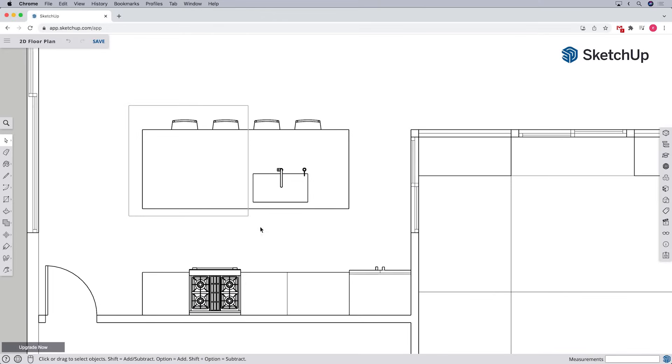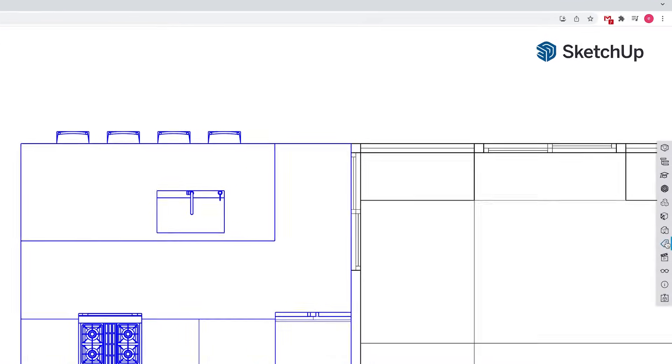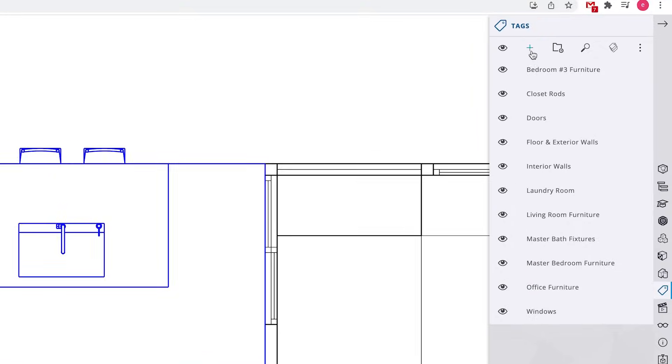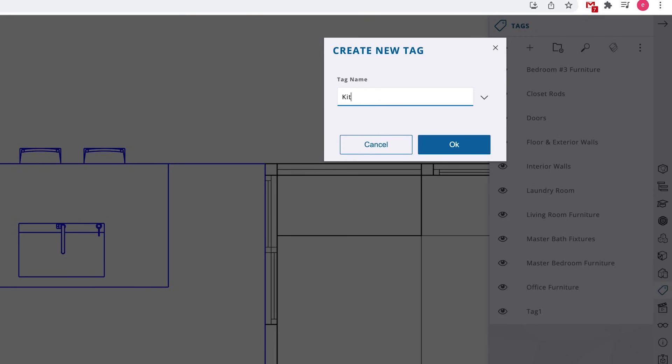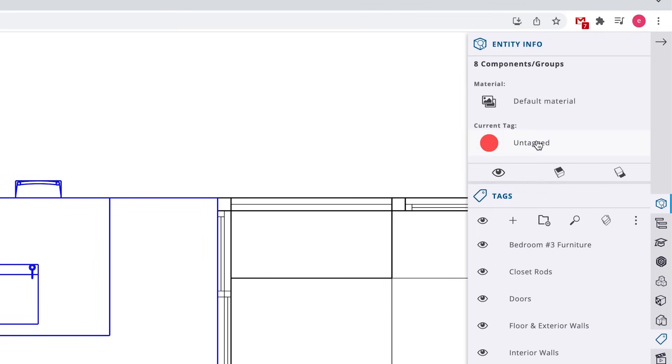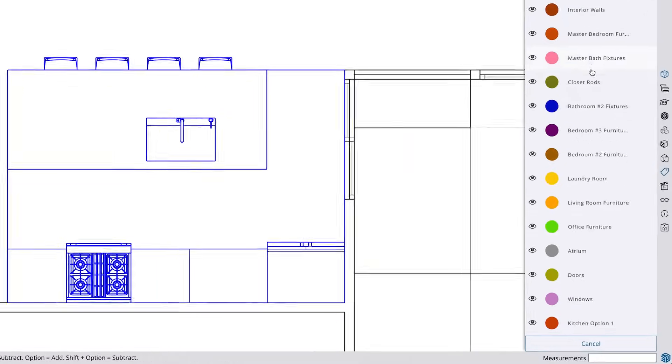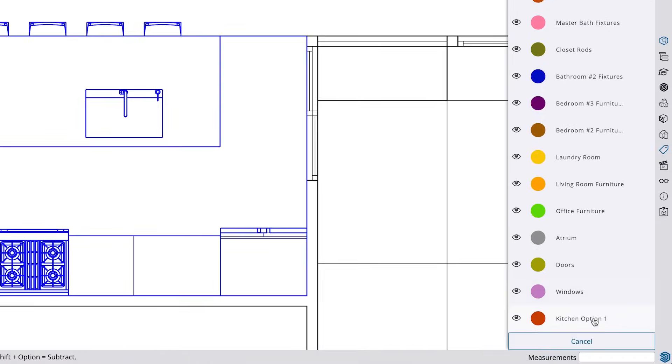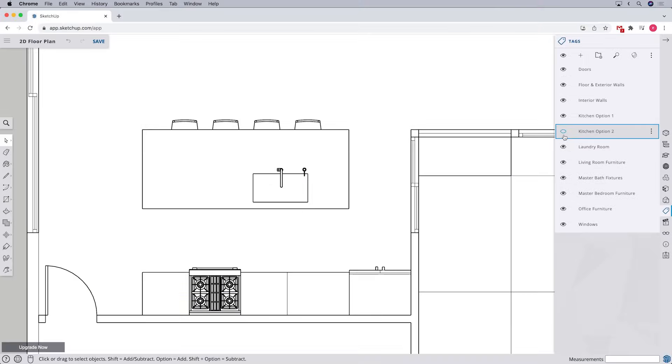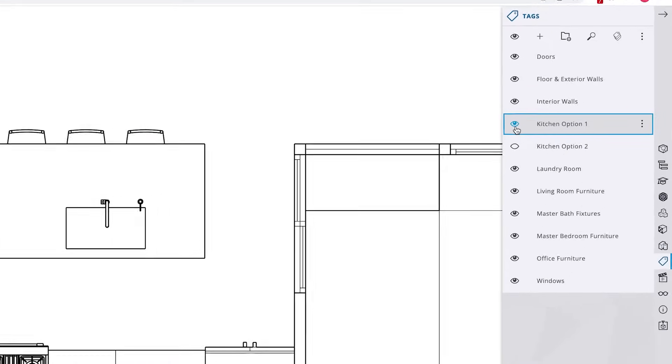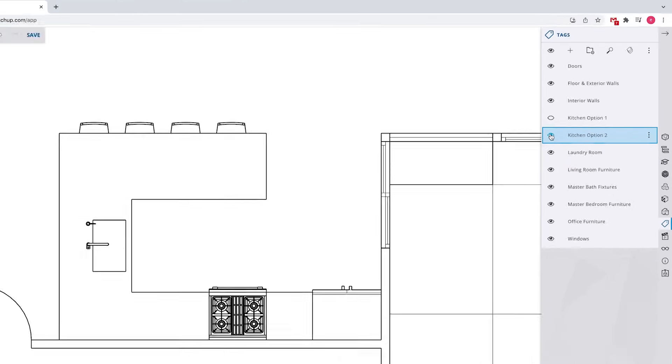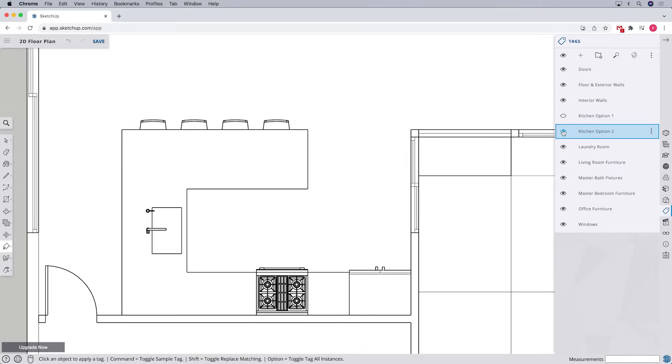Whether you find symbols on the 3D Warehouse or you use the ones we've created for you, remember to assign tags to the components as you go. Organizing your tags correctly now will save a ton of time and frustration later if you need to create different views or try out different schemes with your floor plan.